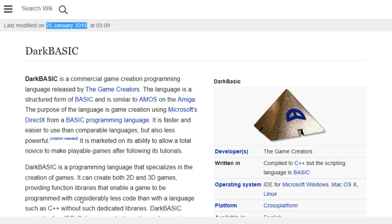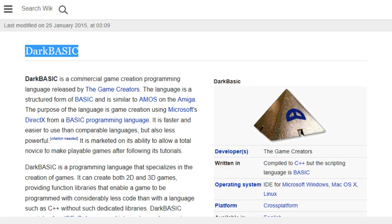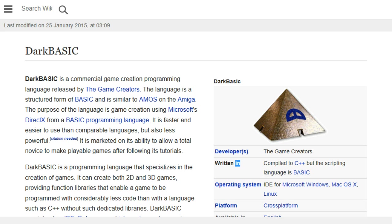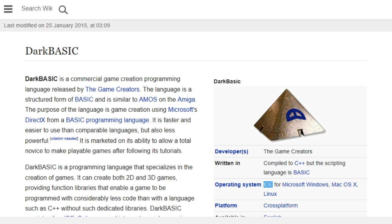Last modified on January 25, 2015, at 3:09. DarkBasic. Developer: The Game Creators. Written in compiled C++, but the scripting language is BASIC. Operating System: IDE for Microsoft Windows, Mac OS X, Linux.